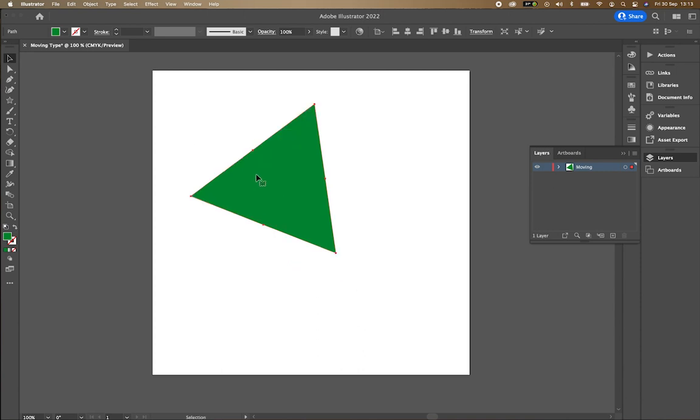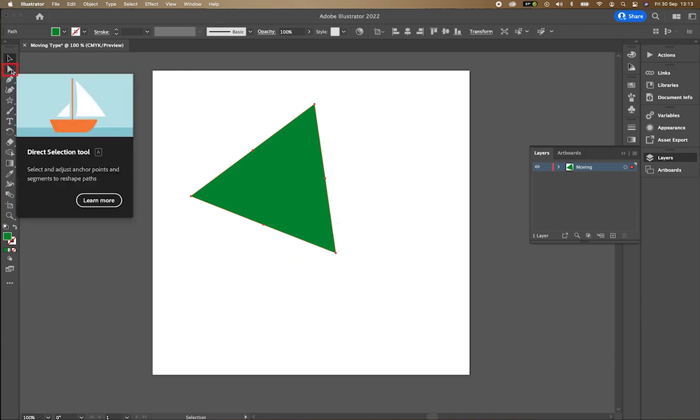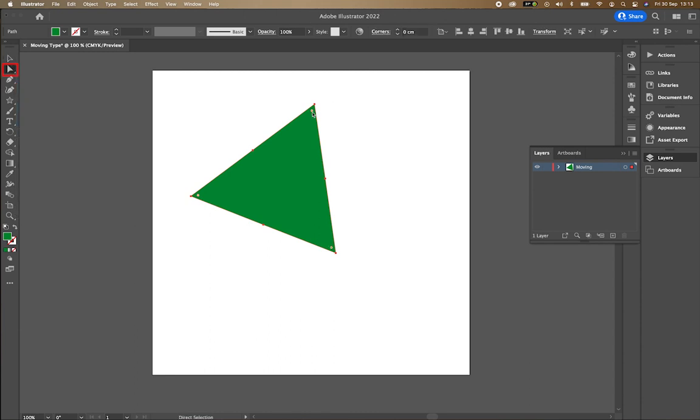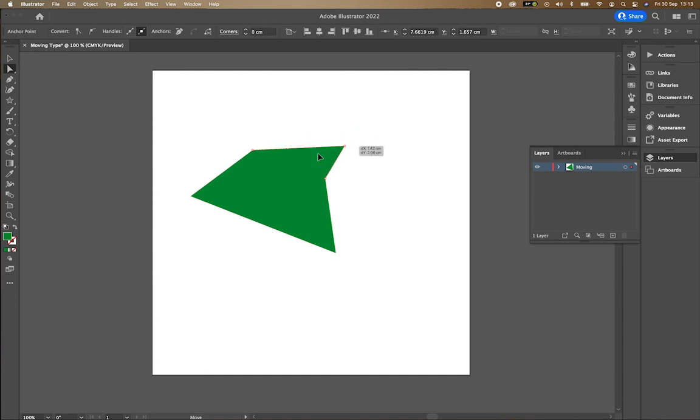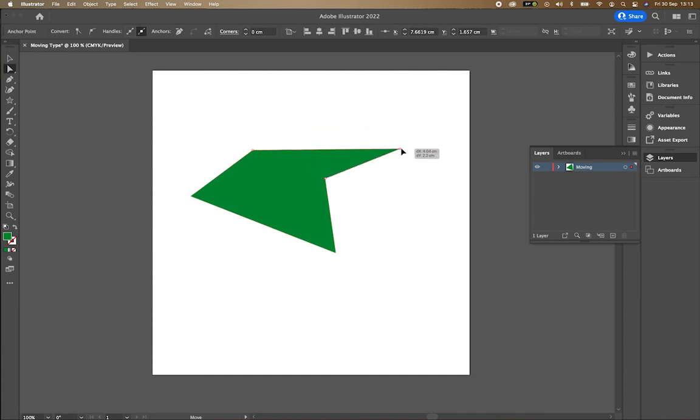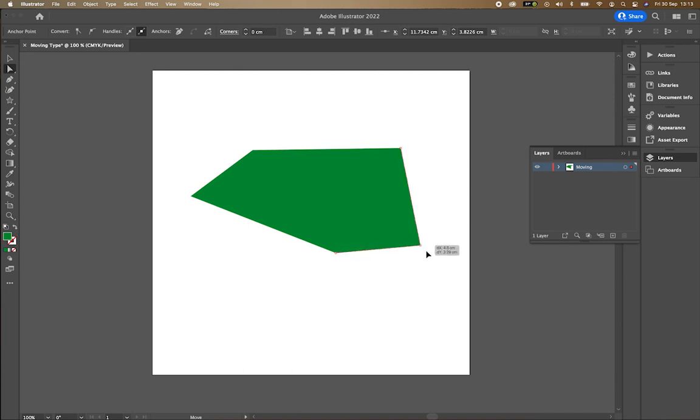If I want to change the anchor points, which are these points here, what I would do is go to my direct select tool. I would double click on the anchor point and then I can click and drag and move those points like that in order to create unusual shapes.